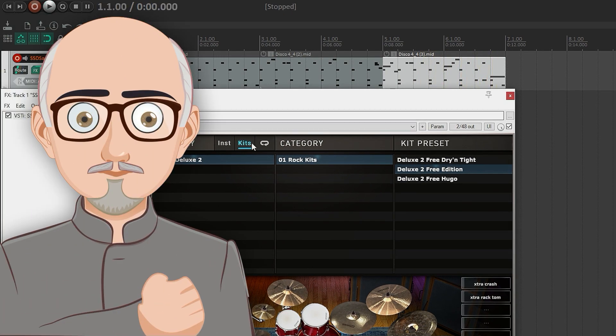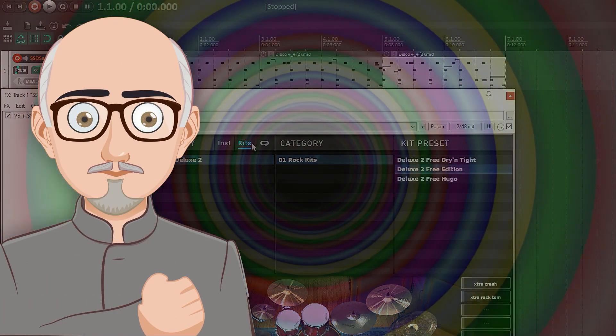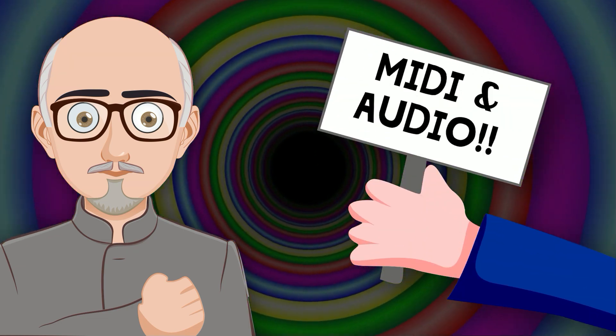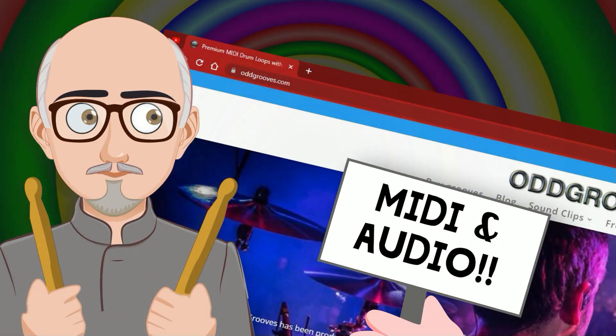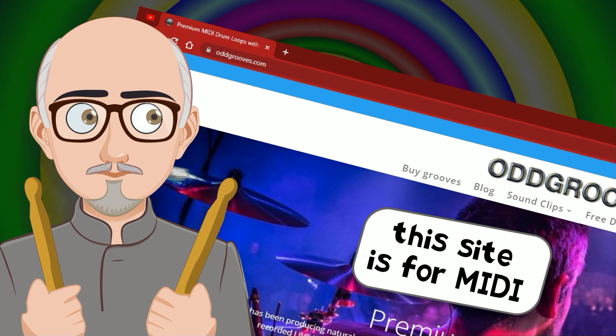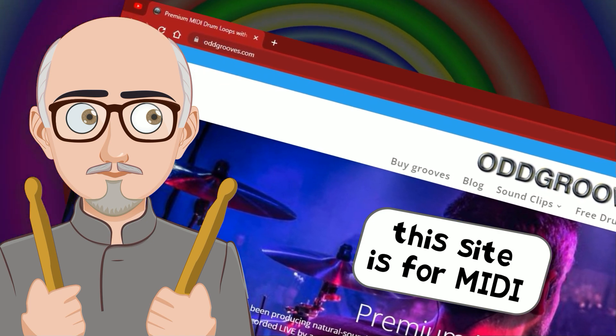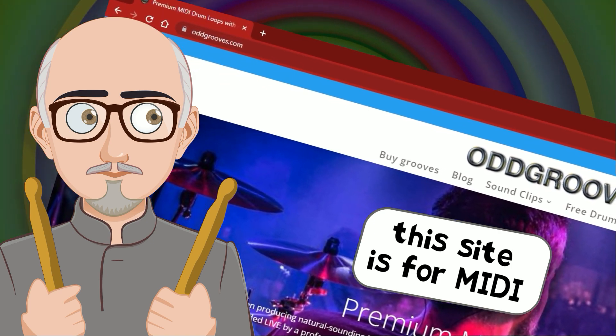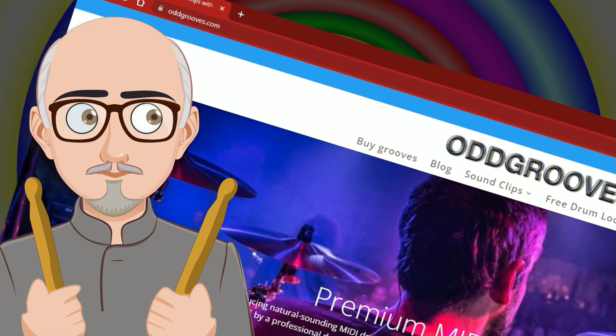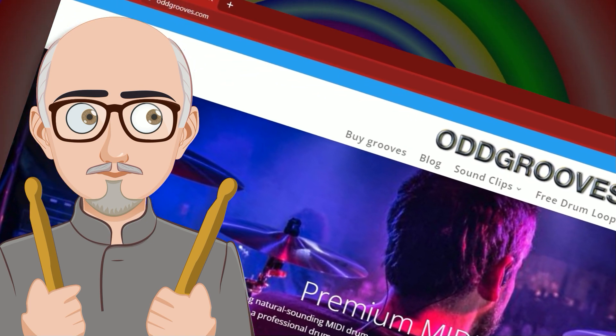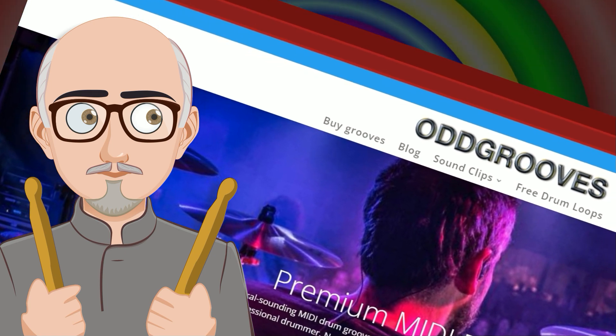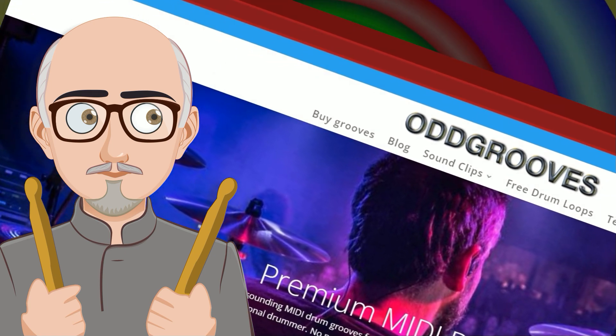And that's it. There are lots of places around the internet where you can acquire free and paid for drum loops. A site that I highly recommend is a site called Odd Grooves. I've got nothing to do with these guys other than that I won a competition and won a whole bunch of their libraries which I've just found amazing.